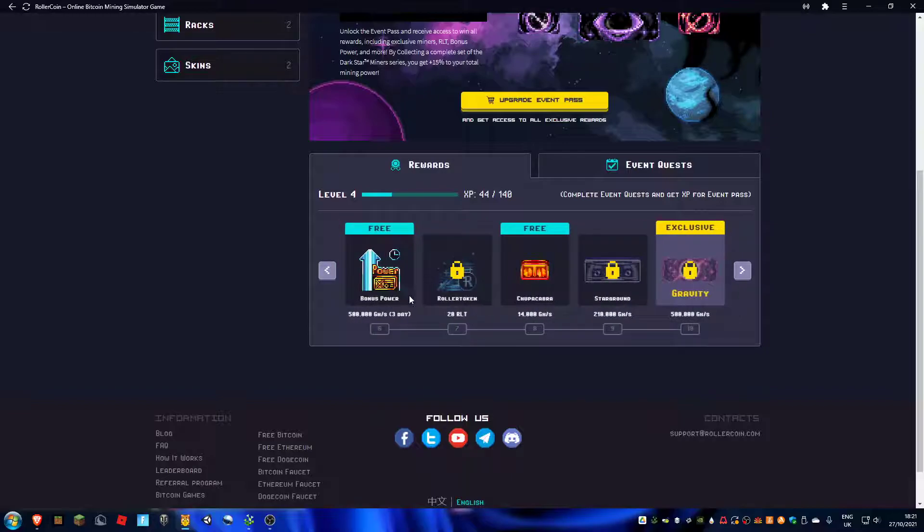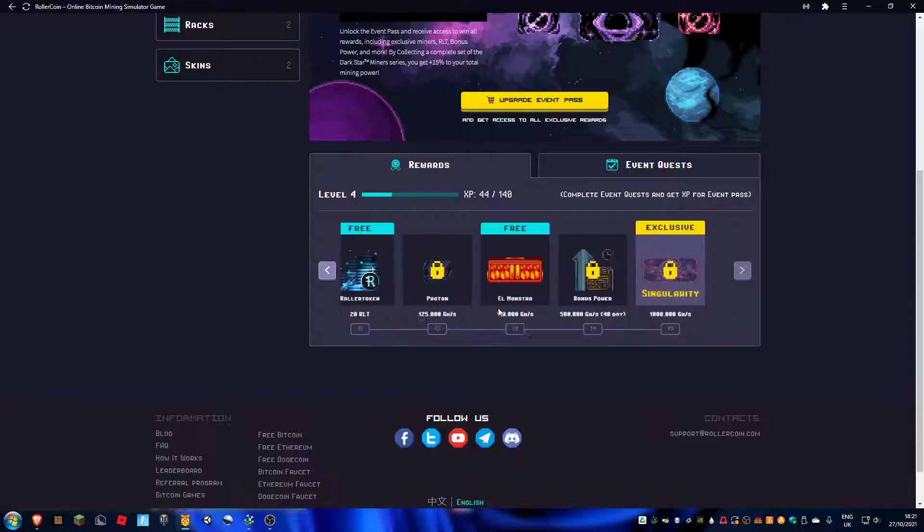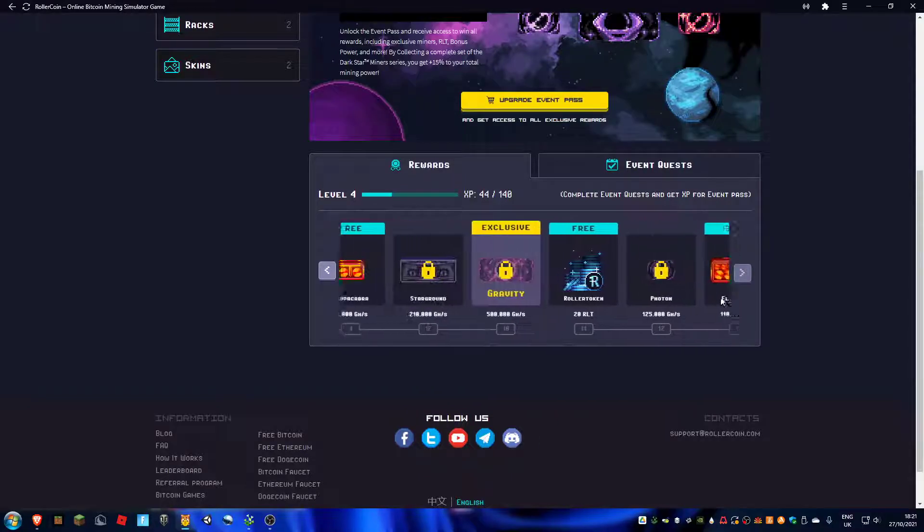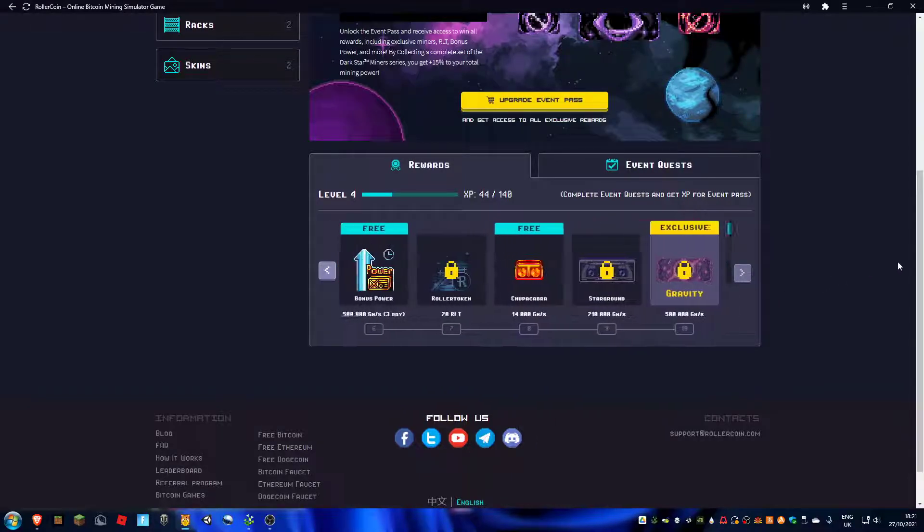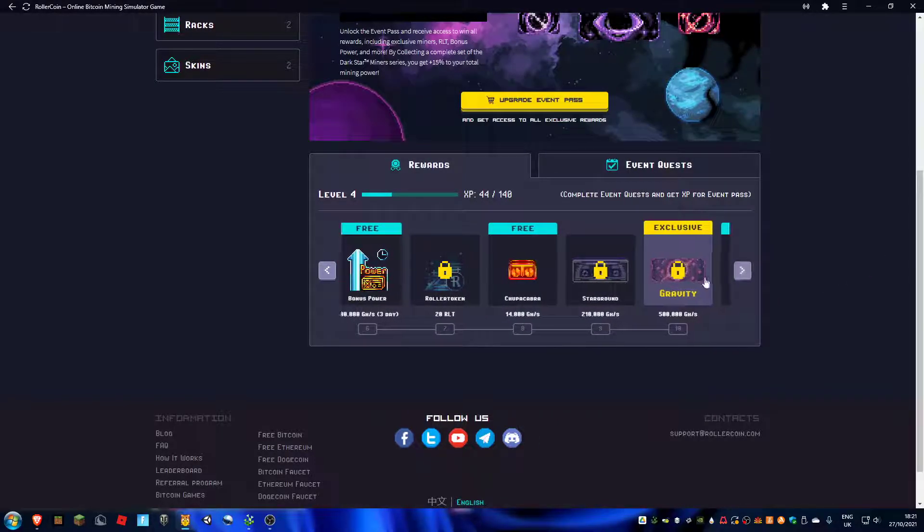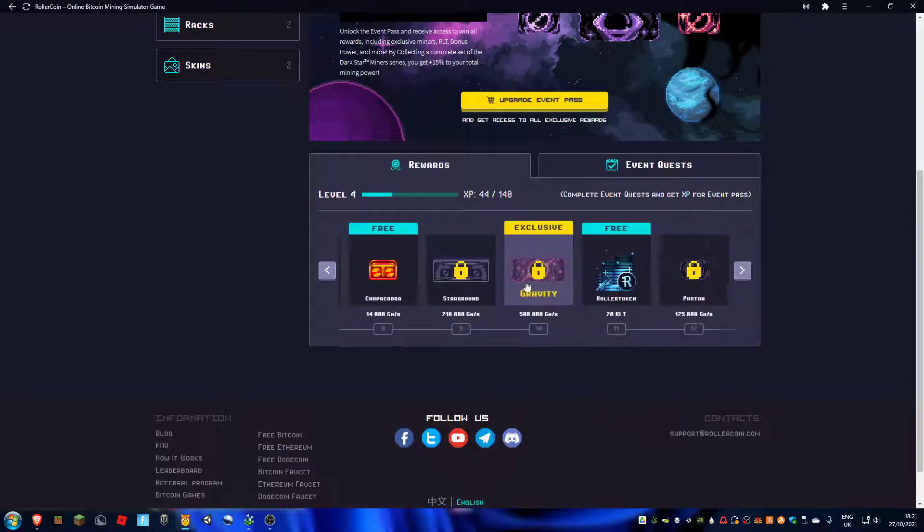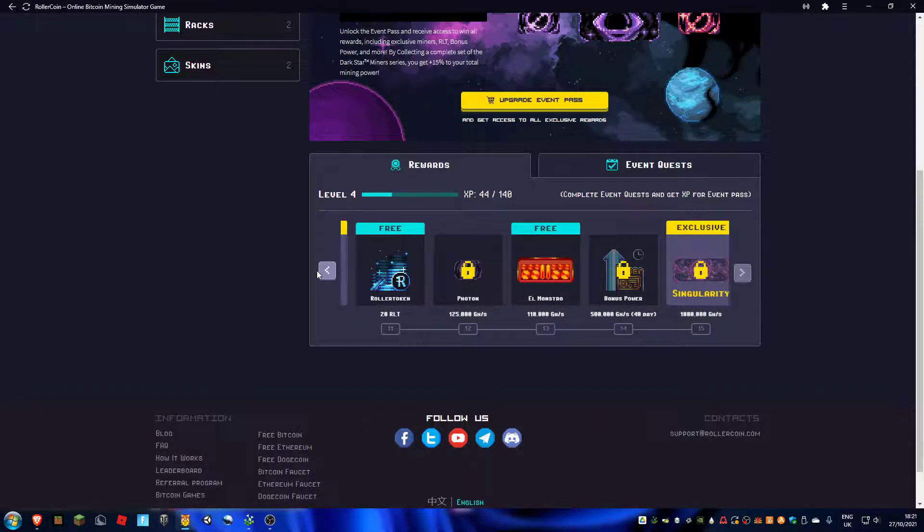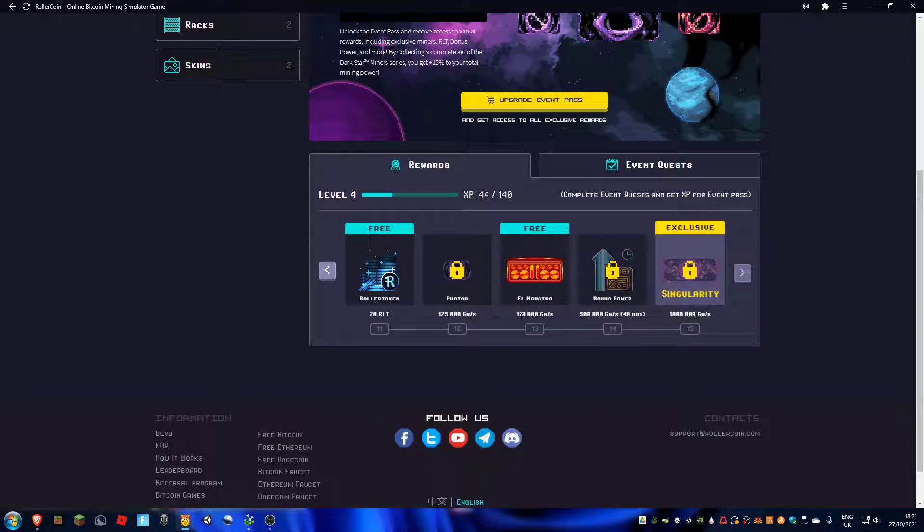for three days, and then this 14,000 gigahash forever. And yeah, I really want to get this boost.